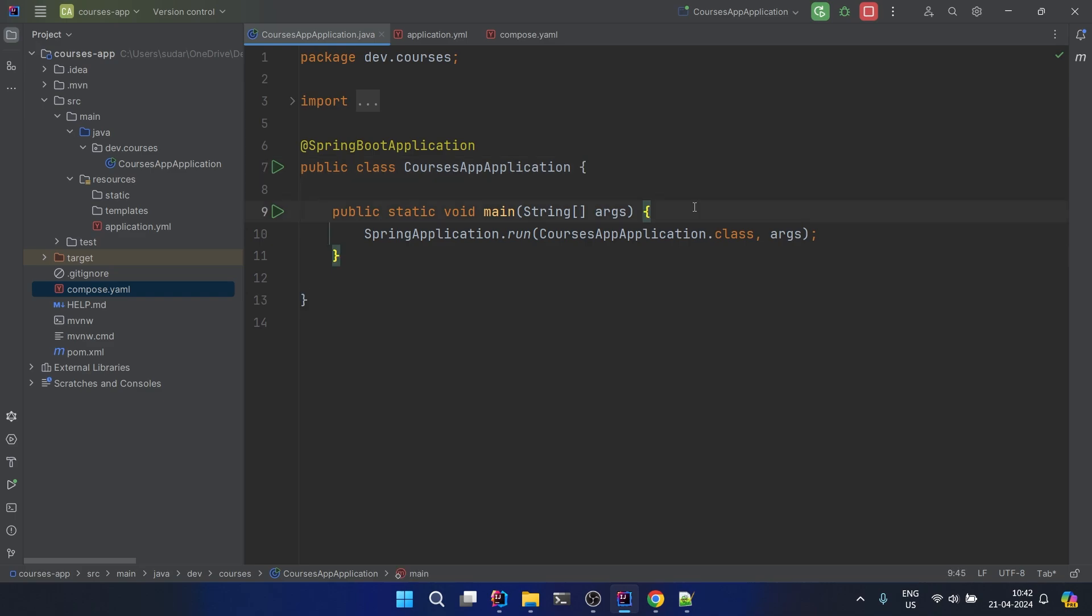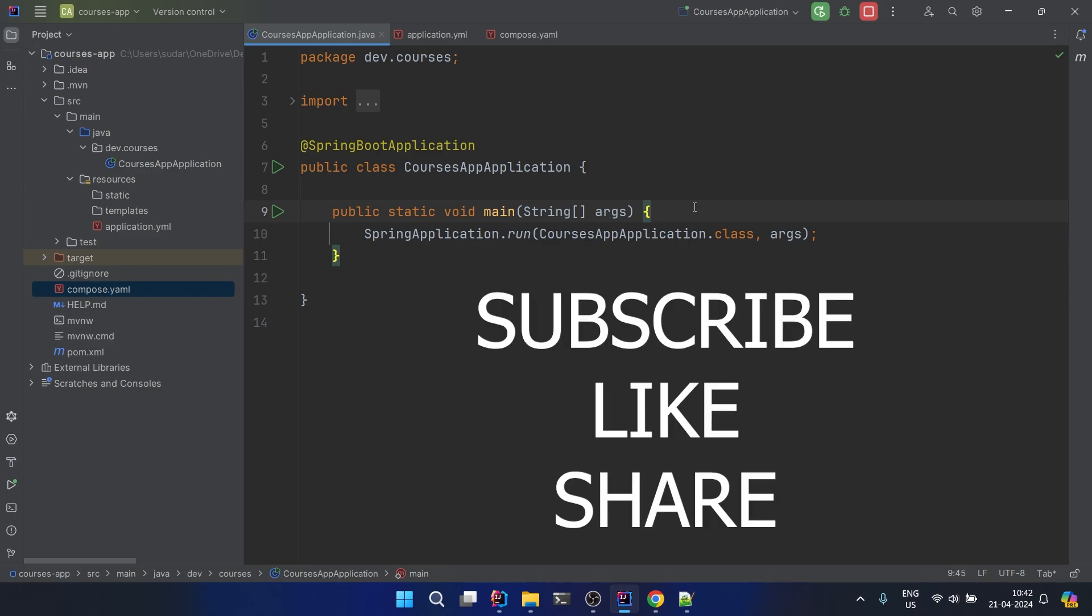We will start with implementation of the CRUD operation from the next video. I hope you like this video. Please subscribe to the channel if you are new here and like the video and share this with more like-minded people. I'll see you in the next one. Till then, bye bye.